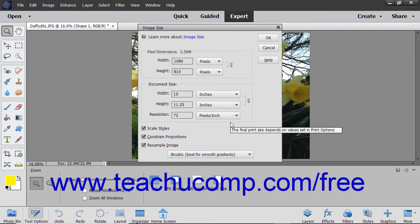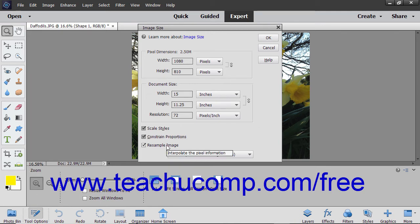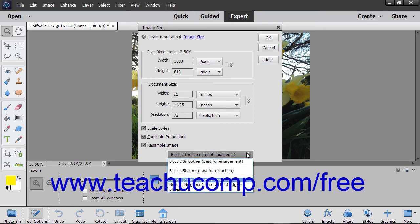If you want to resample the image when resizing it, check the Resample Image checkbox. Then use the adjacent dropdown to select the method of resampling to apply. When resampling an image, if you increase the image size, you add new pixels to the image. These new pixels will be added based on the color values of existing pixels in the image.